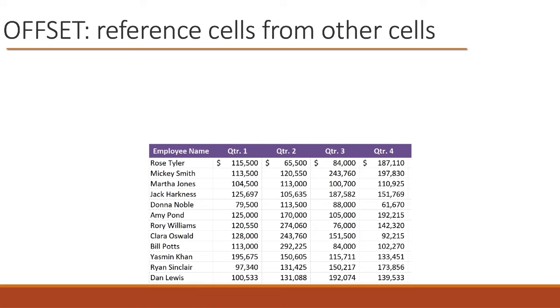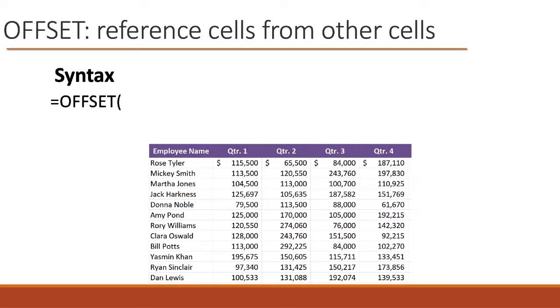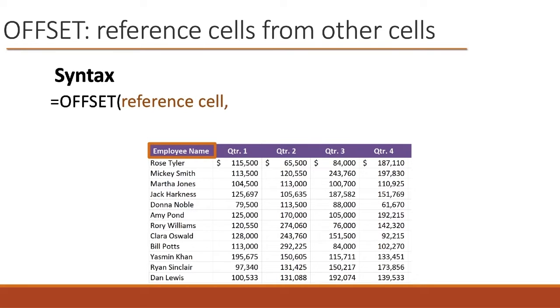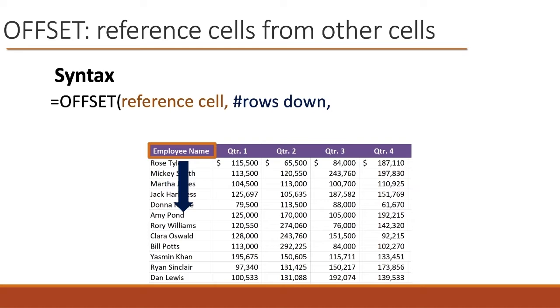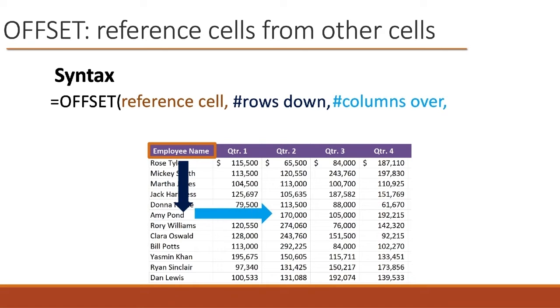The offset function has five arguments. We say equals offset, open the parenthesis. And the first argument is the reference cell. In this example, the reference cell is the column header of the first column. The second argument is how many rows down do we want to use? Next argument is how many columns over do we want? Now, once we've done that, once we put in those second two arguments, we now have a new starting point.